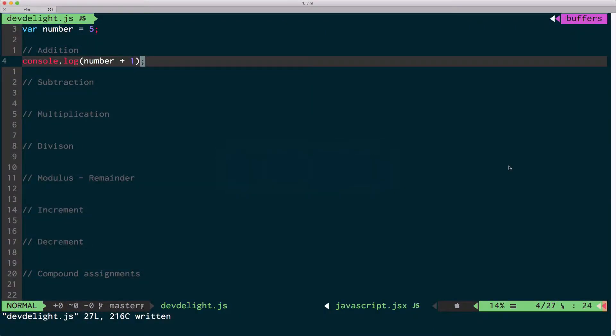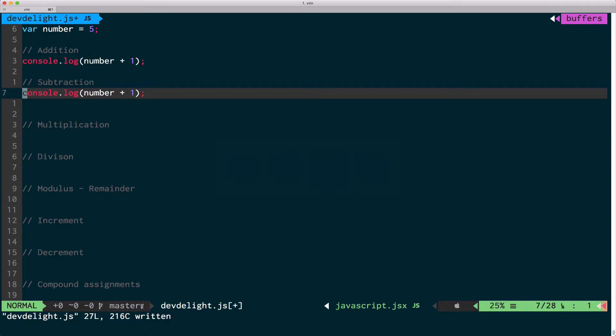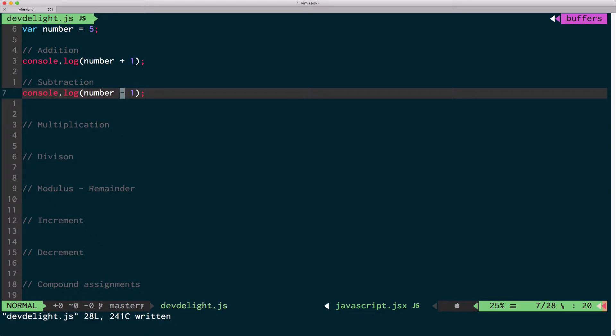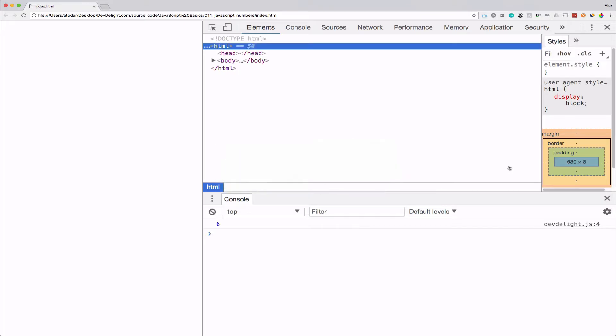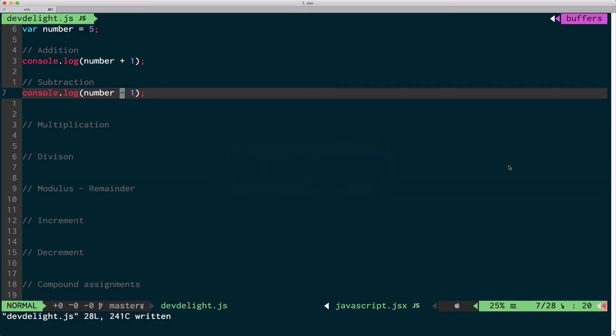You can also do subtraction. You can do multiplication.